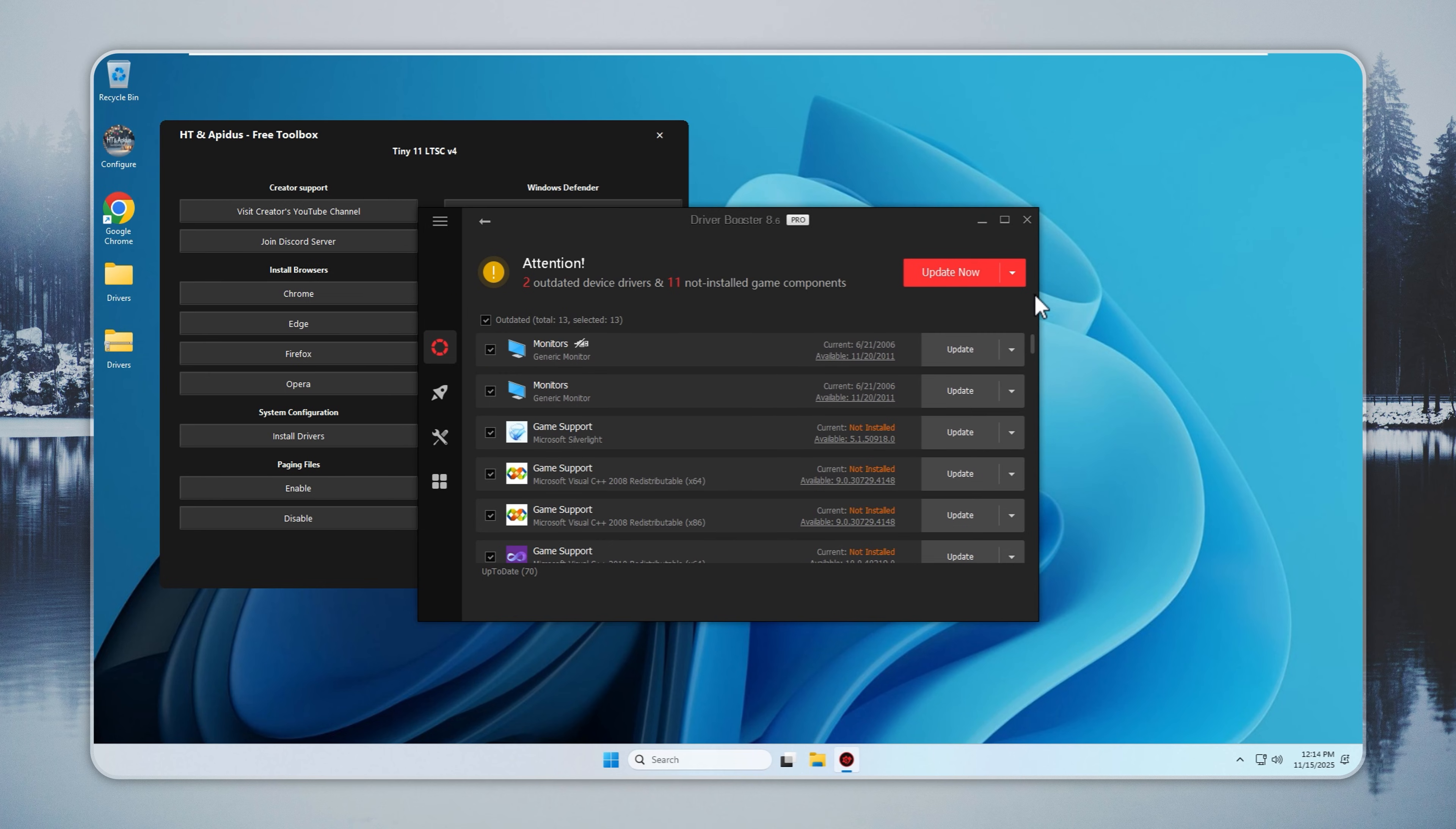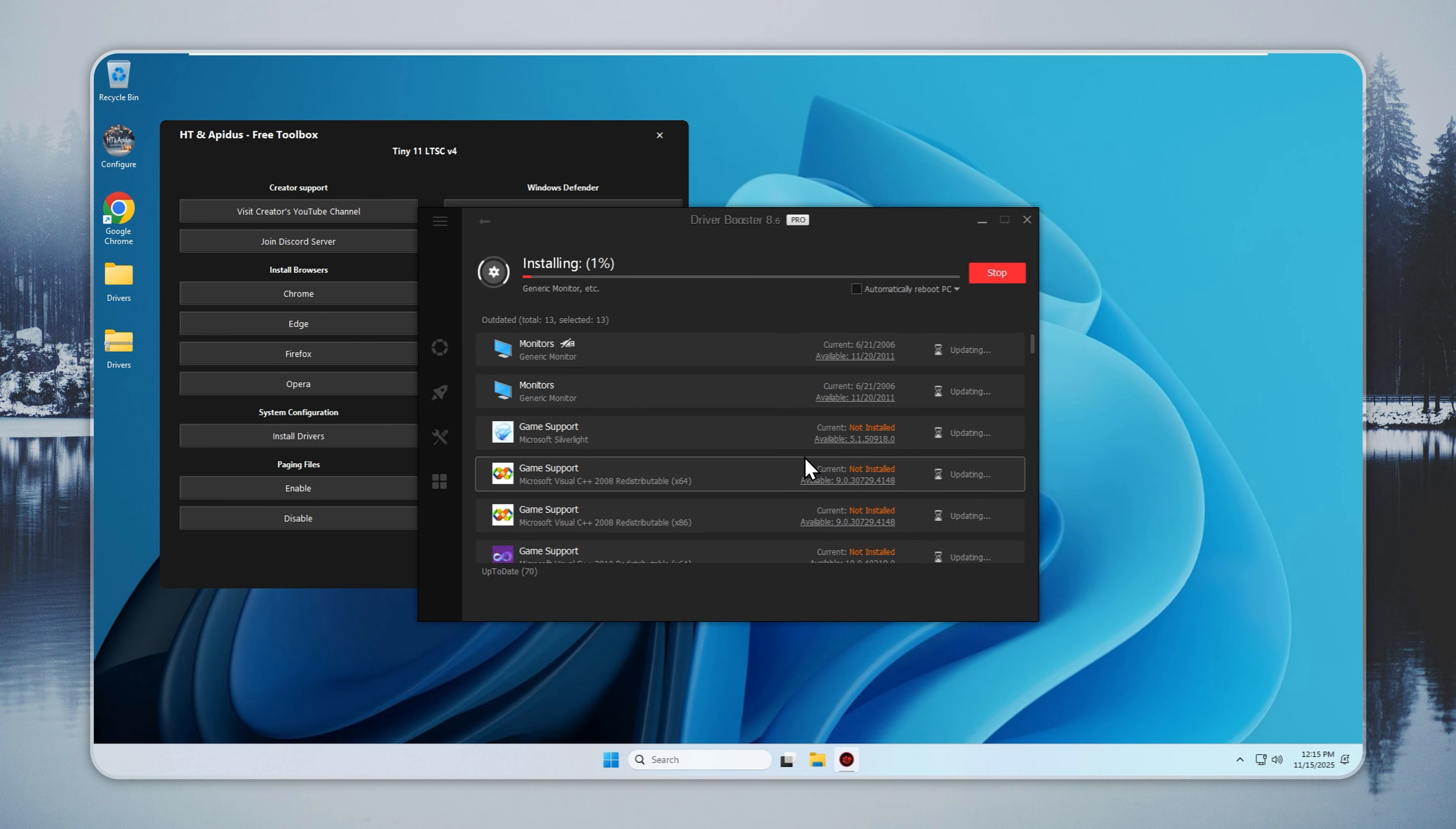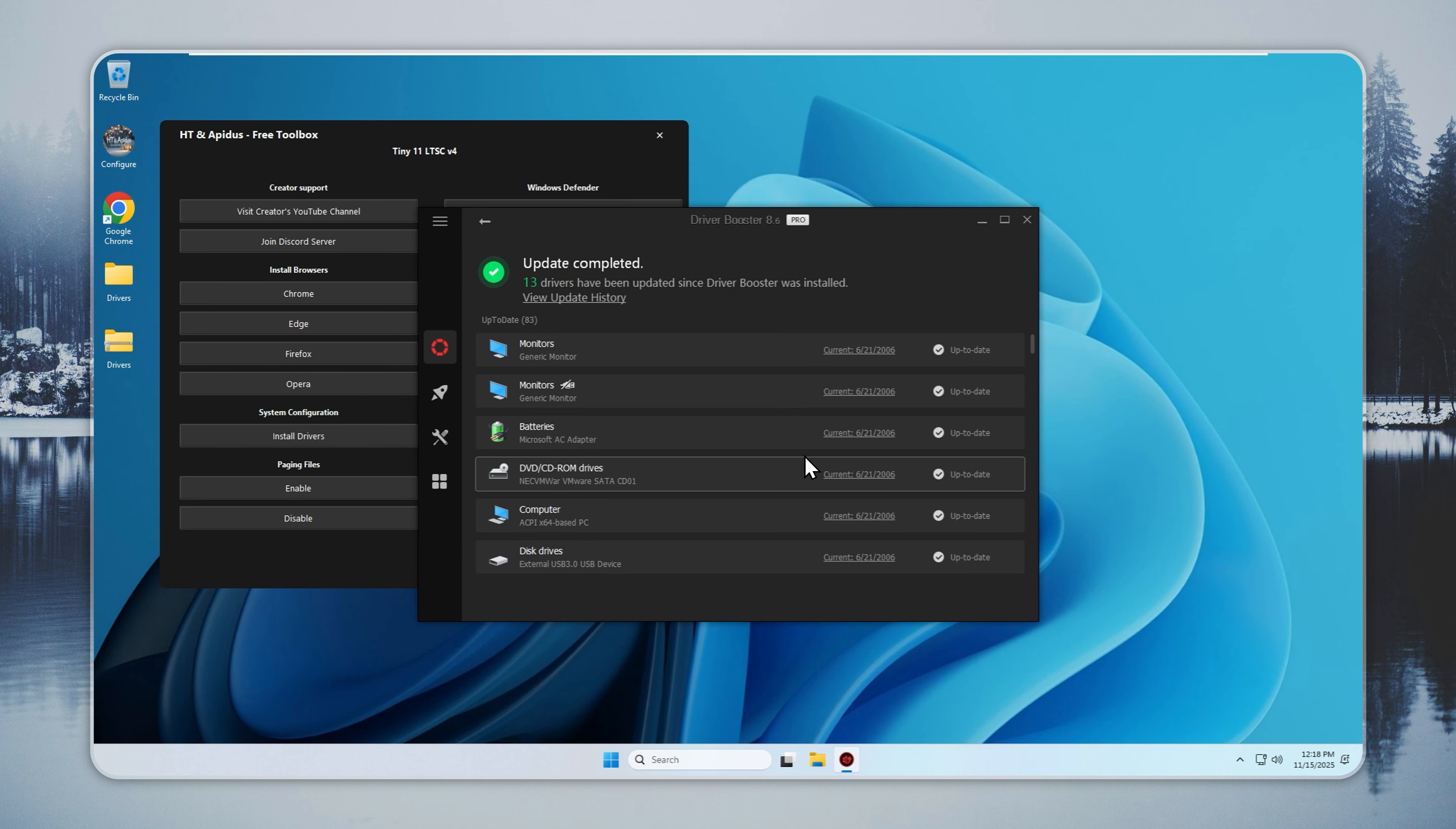Do you need drivers? Yes. Gamers and video editors need graphics drivers. Laptop users need touchpad, touchscreen, and function key drivers. Desktop users need Wi-Fi, Bluetooth, sound, and power management drivers. Once drivers are installed, your PC runs smoothly. Tiny11 handles the process in a way beginners can follow without trouble.